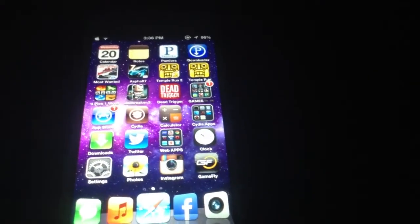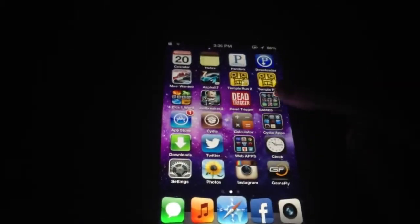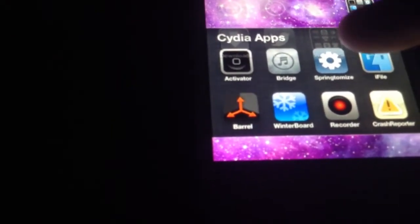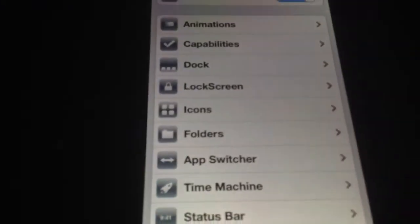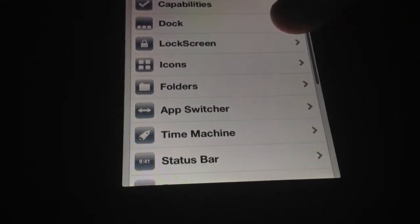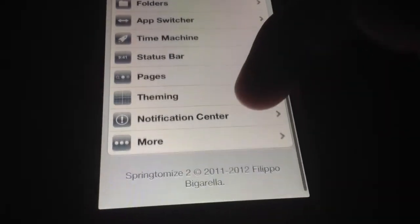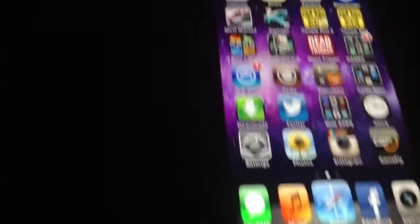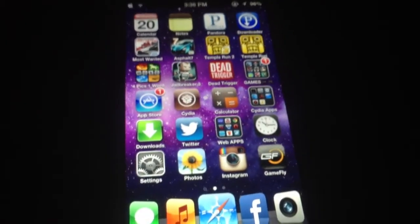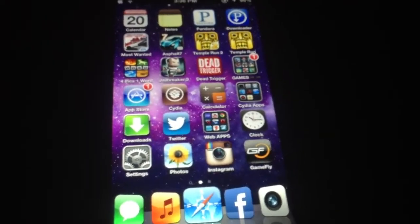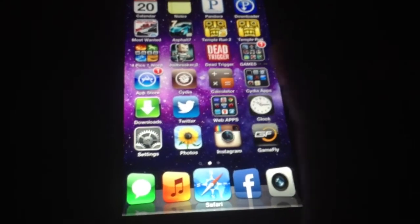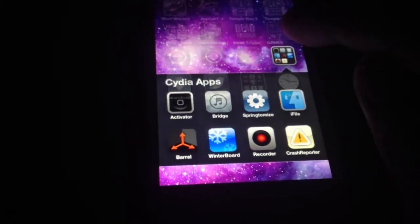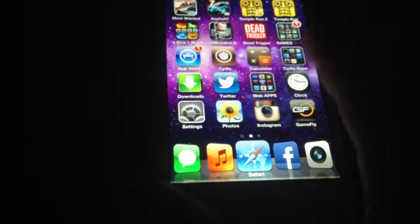Next we have Springtomize. What Springtomize is, it's a bunch of theming shortcuts for the springboard. It allows you to customize almost anything on the iPhone — dock, lock screen, icons, notification center. As you can see I have more icons on my screen and I did that with Springtomize. I resized the icons and made them smaller, which is one of its features. It's a paid app, but there are some repos that have it for free.